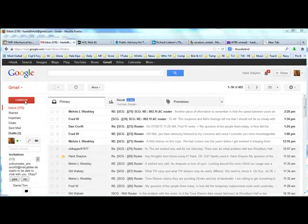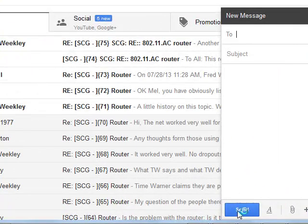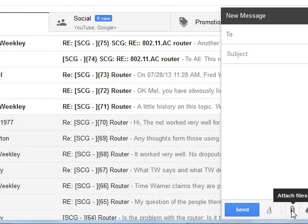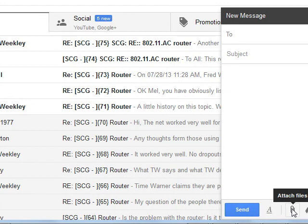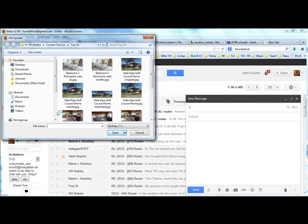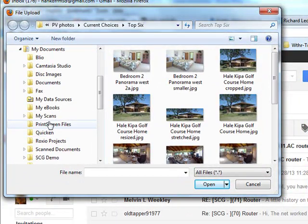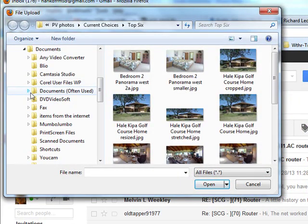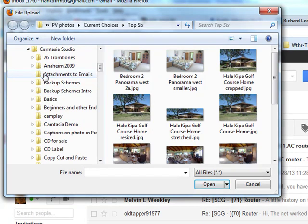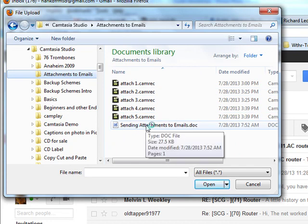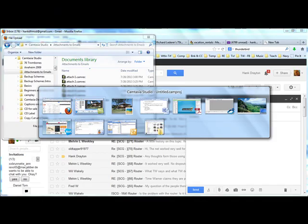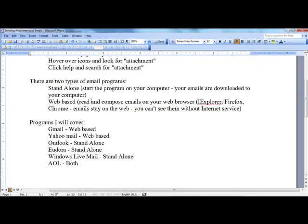I could, of course, have attached anything else. I could attach any kind of file that is in my computer to this email message. Like the text for this document that I have just been showing you. Here is Camtasia Studio. And here is my file for this presentation. Here is sending attachments to emails.doc. That's the file that you have been looking at here.